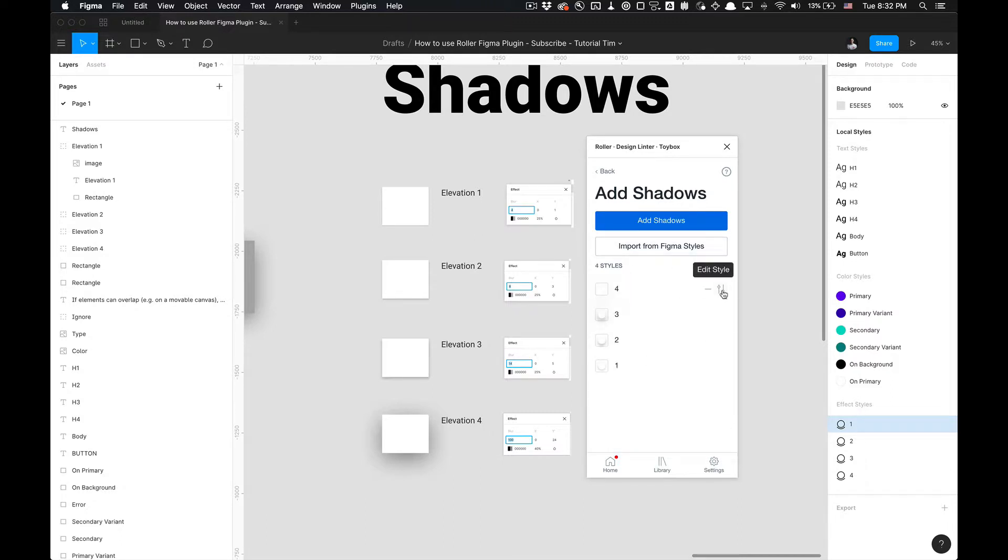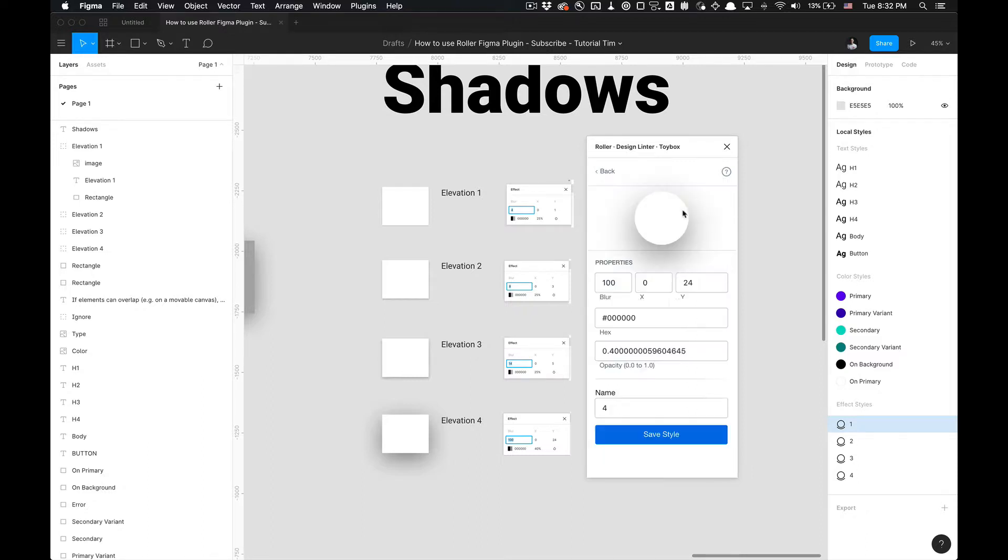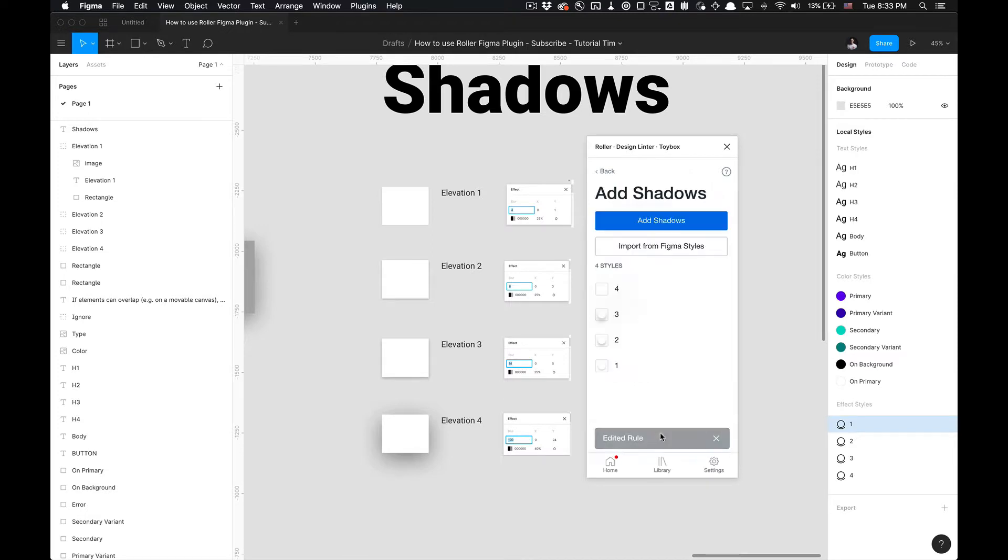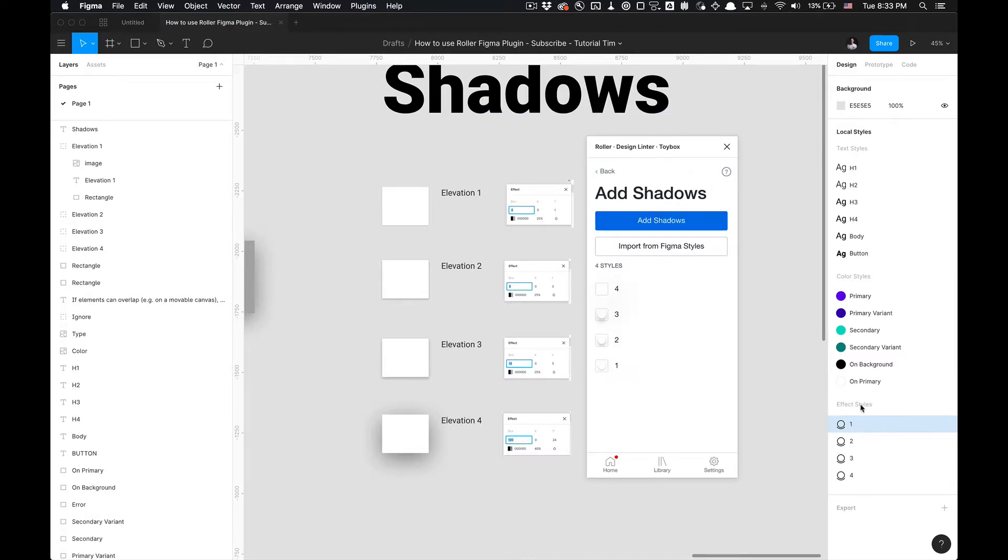The nice thing about this is you can also remove it. Say you modified something on accident. Say you modified something on accident here, I like a number here, 22. Notice you can see in the preview mode the changes you're applying directly. I'm going to click Save Style. The rule has been edited, but that rule is not edited in your effect styles in the Figma file itself.